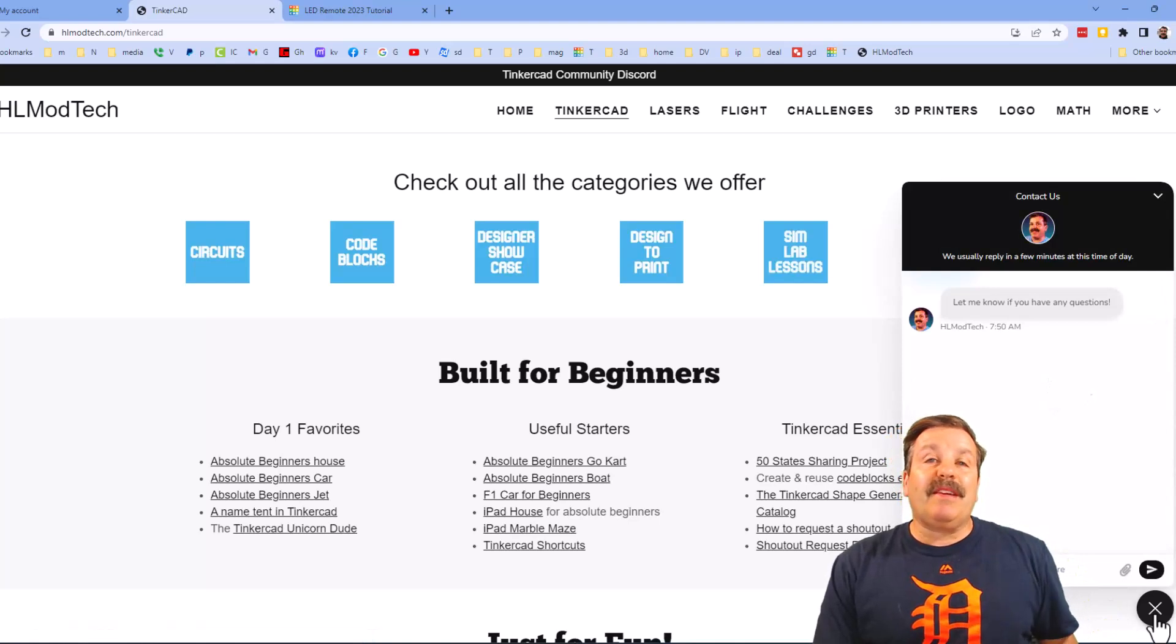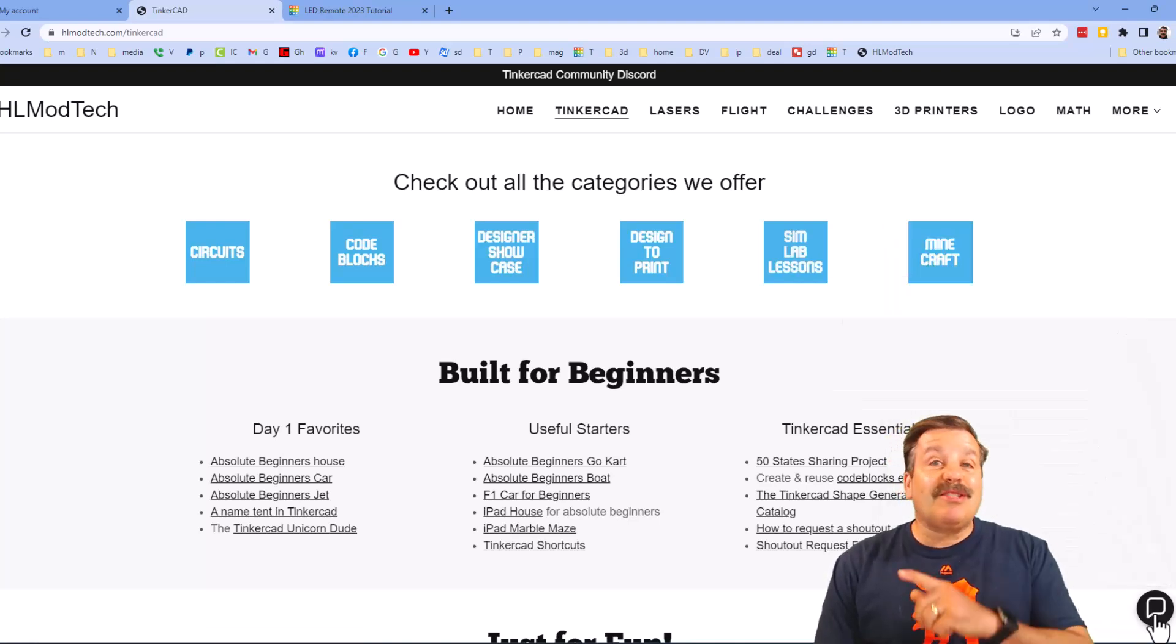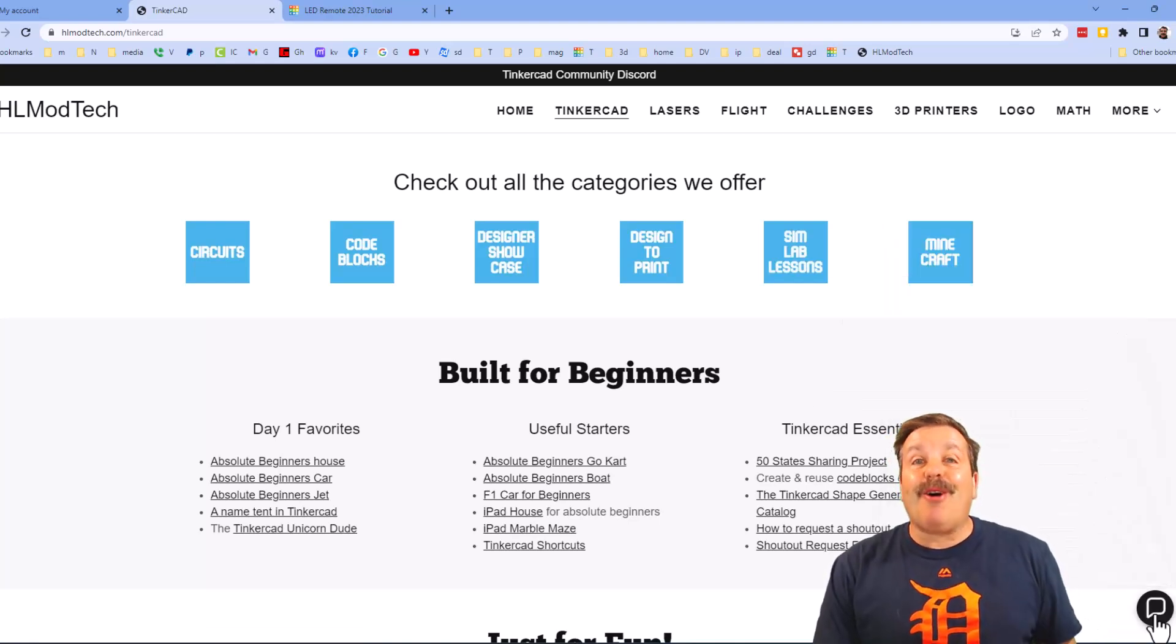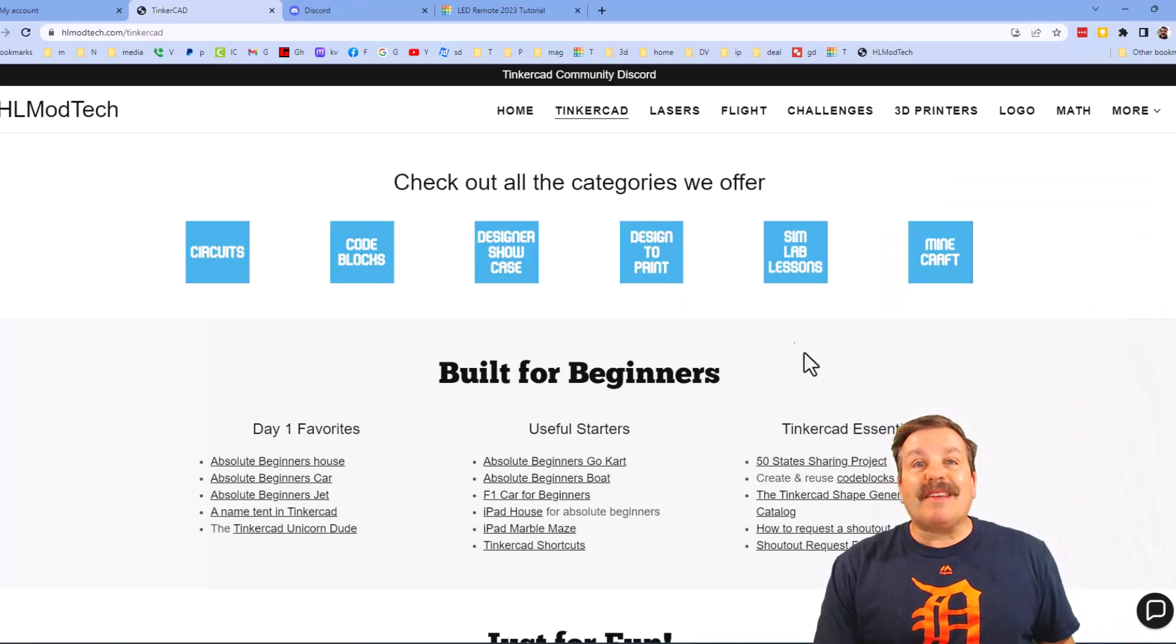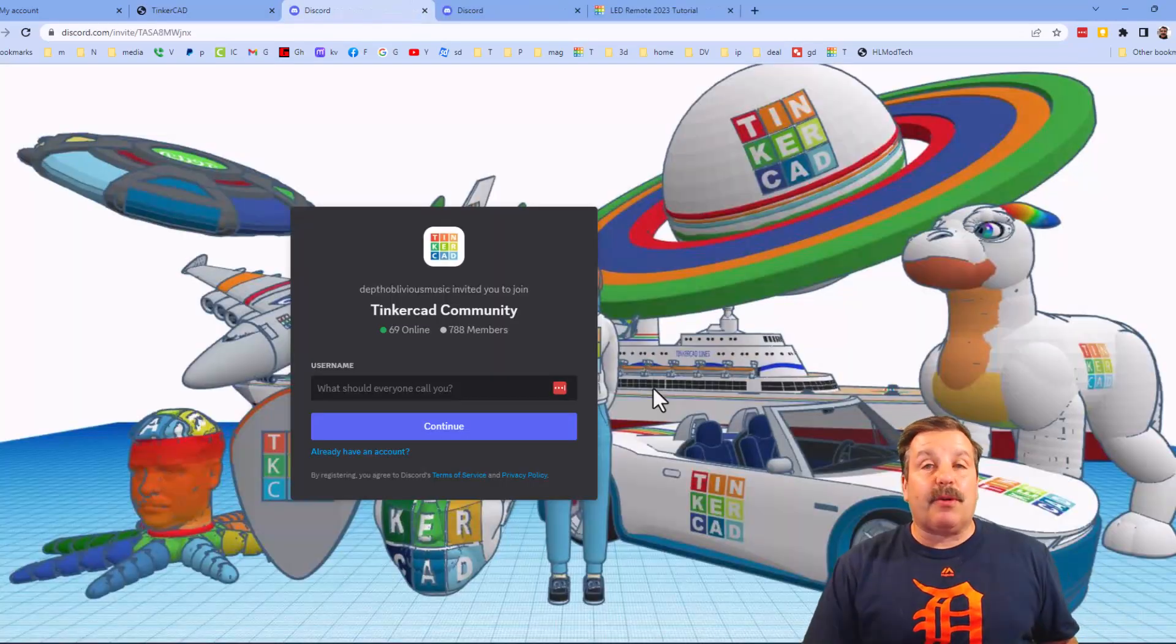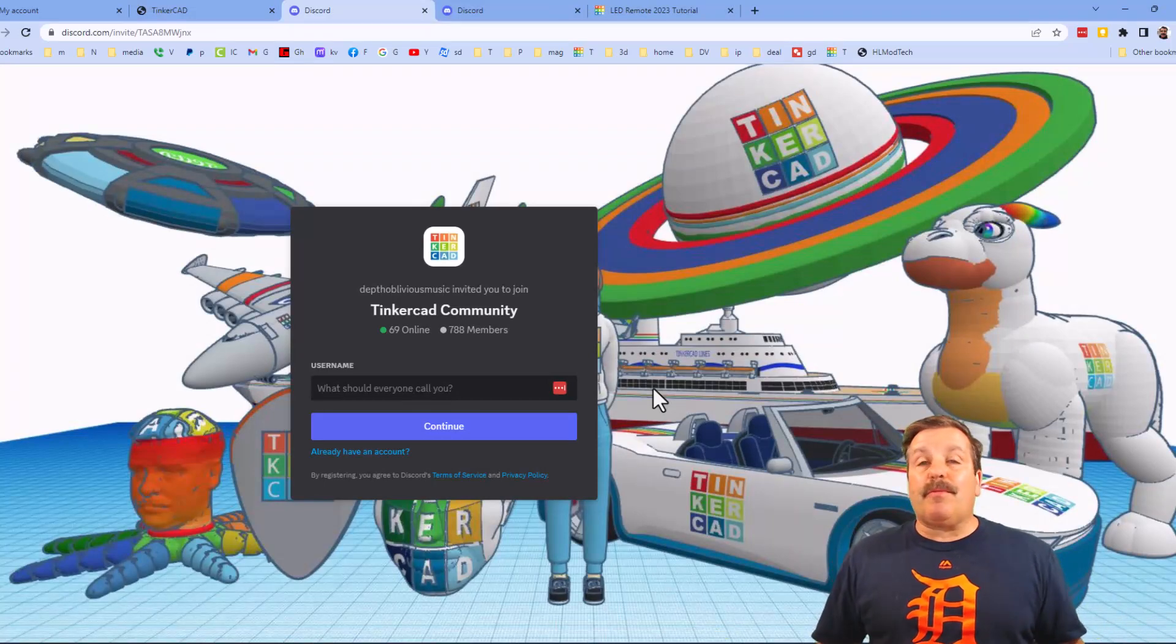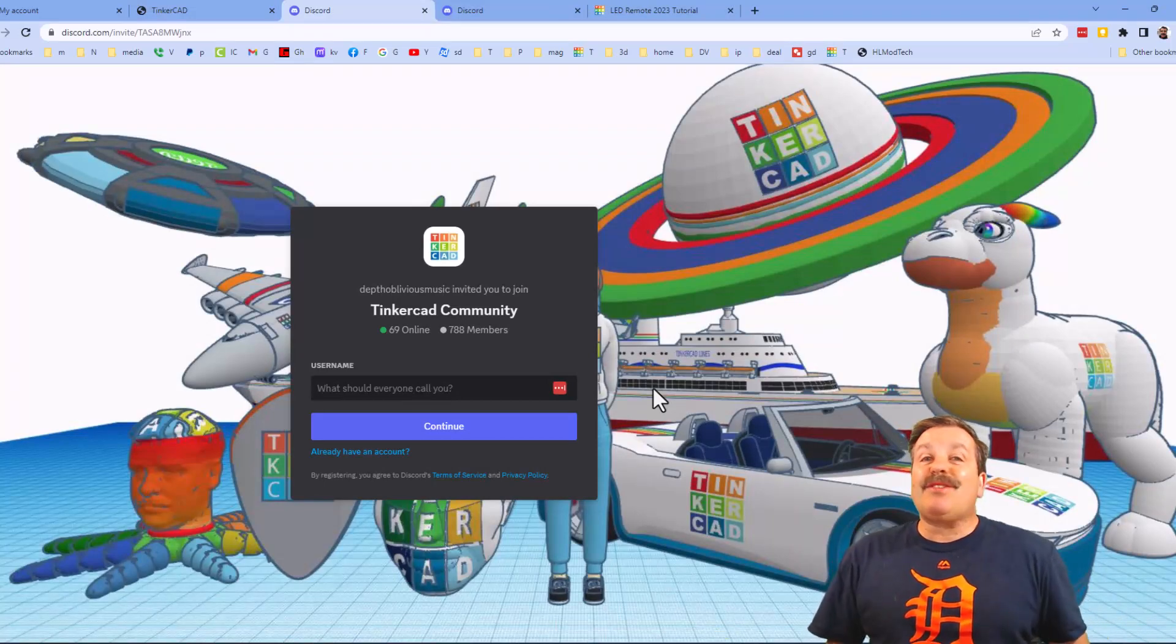Lastly friends, don't forget the Tinkercad community Discord. As you can see we've got more than 700 members and it is a fantastic place to talk everything Tinkercad.